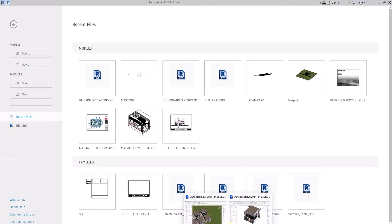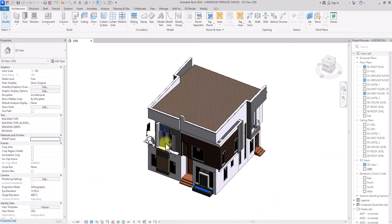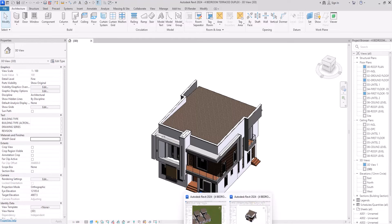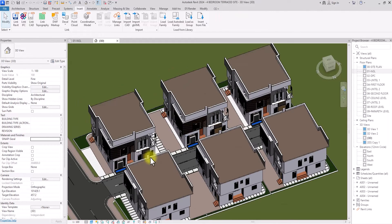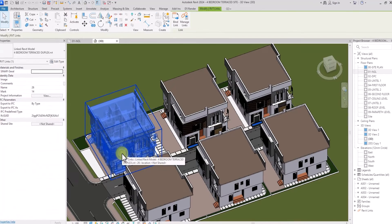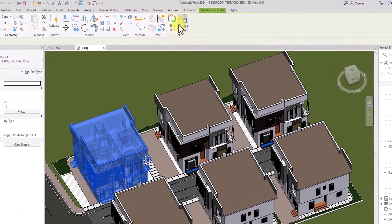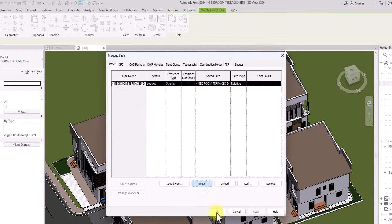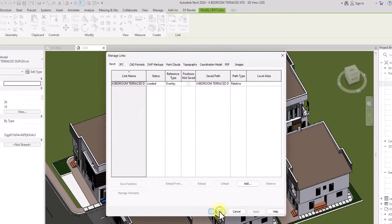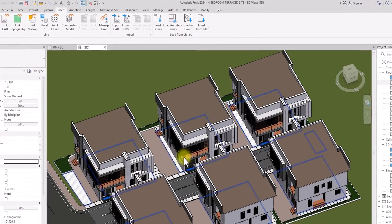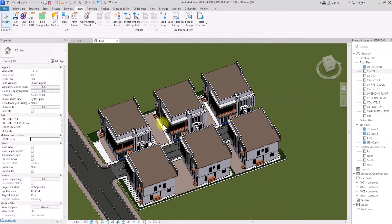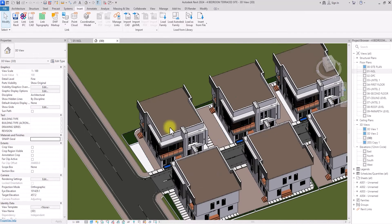To demonstrate again, go back to the source file, hit Ctrl+Z to undo, then hit Ctrl+S to save. Go back to the site file, click on the model, open Manage Links, select the tab, click Reload, then OK. You can see it reloads back to the original state. This shows how versatile this tool is for large-scale projects.